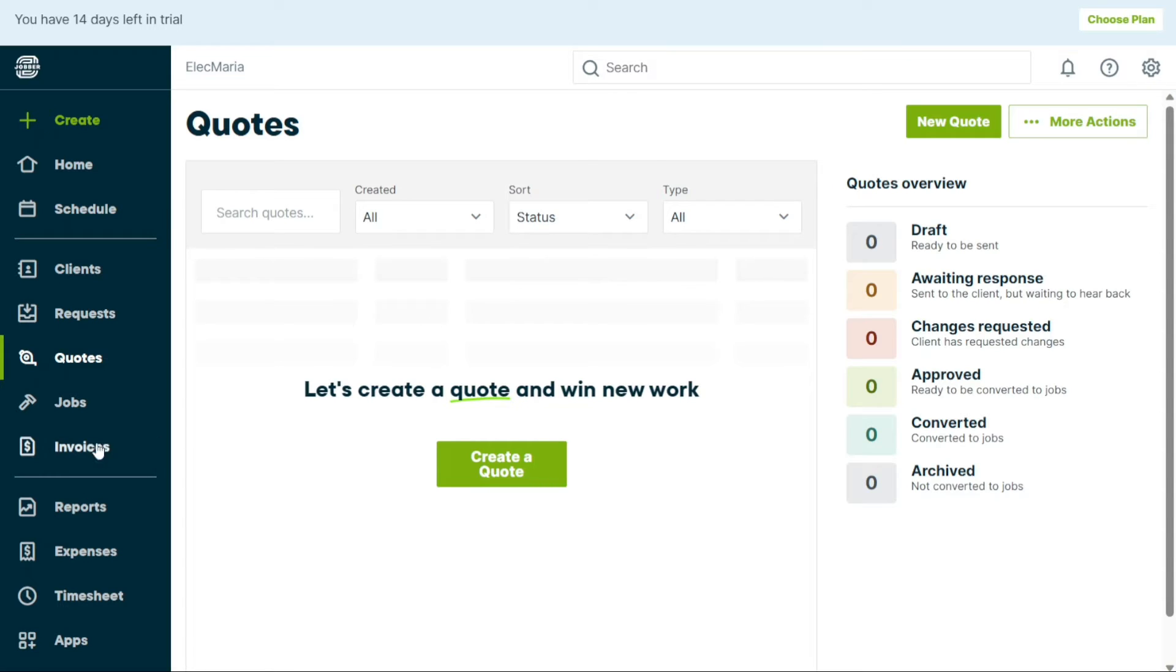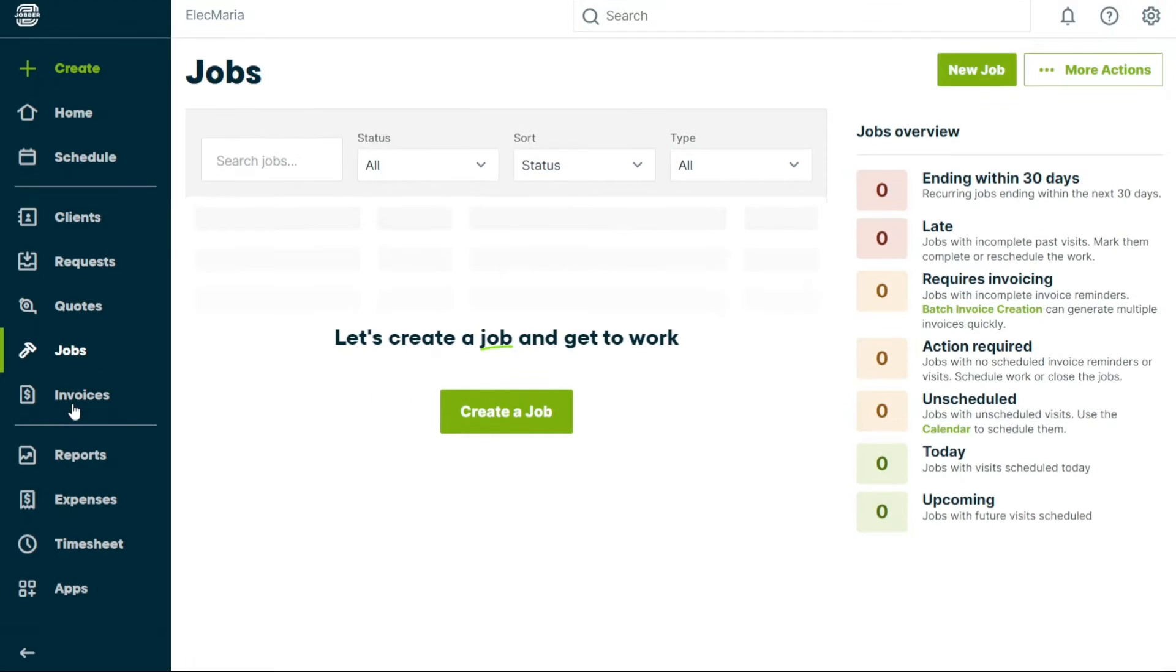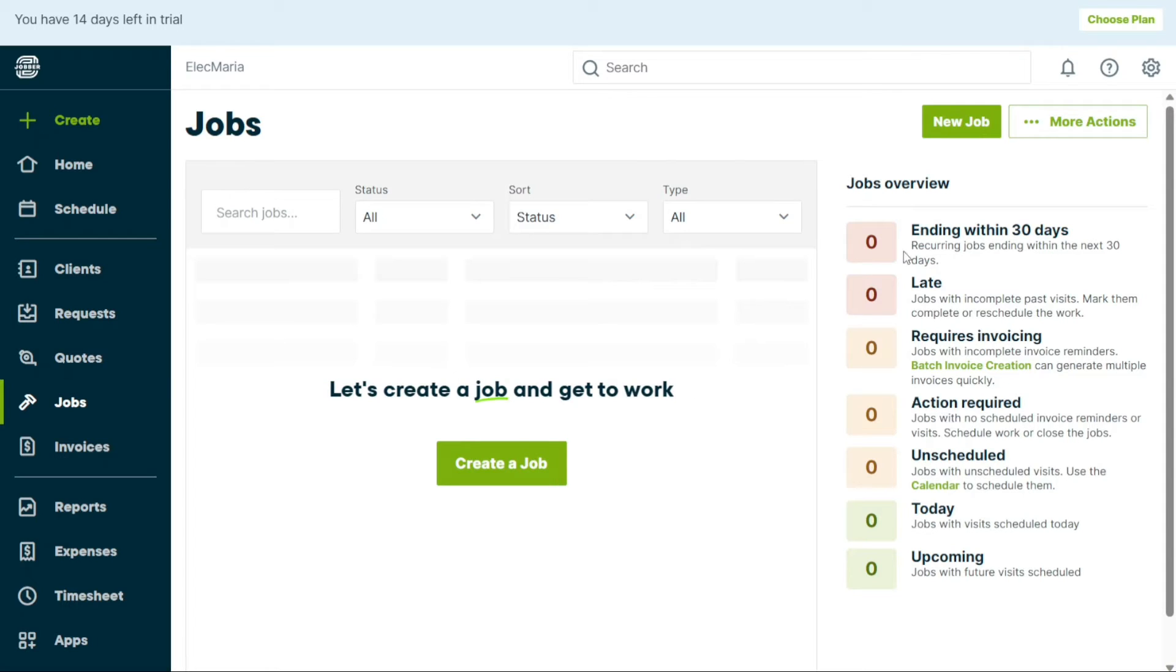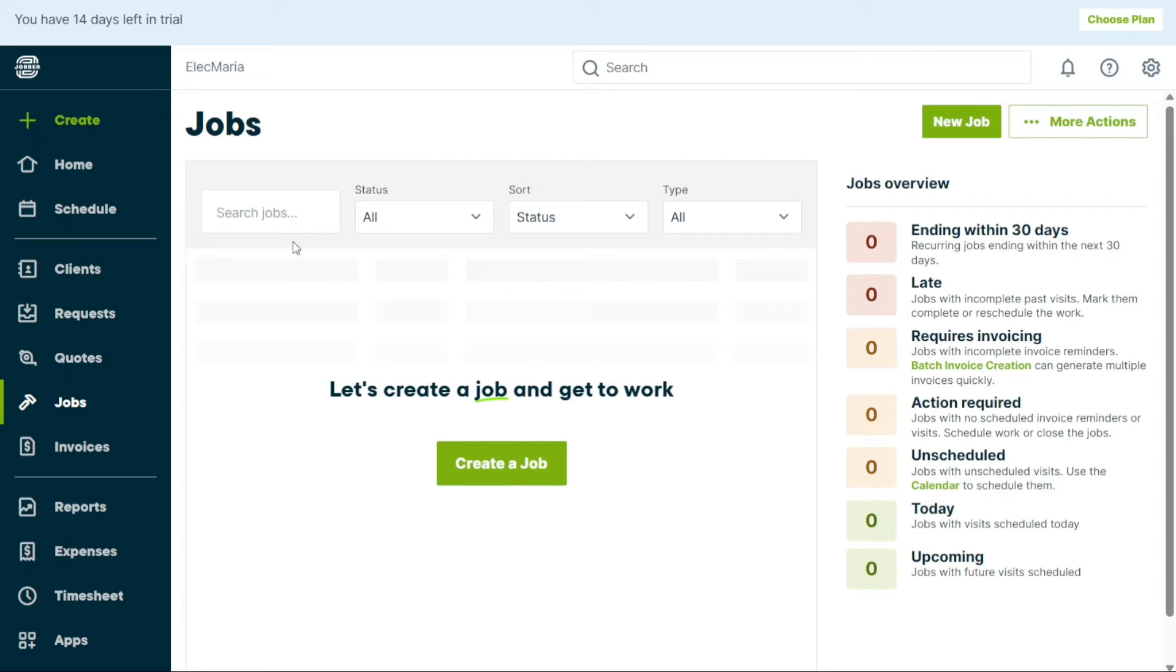The Jobs tab allows you to create and manage your jobs. You can create a new job by clicking on the Create a Job button. You can view all your jobs in this panel, including the jobs that are ending within 30 days, late, Require Invoicing, Action Required, Unscheduled, Today, and Upcoming. Also, from here you can search for a specific job and filter the jobs.